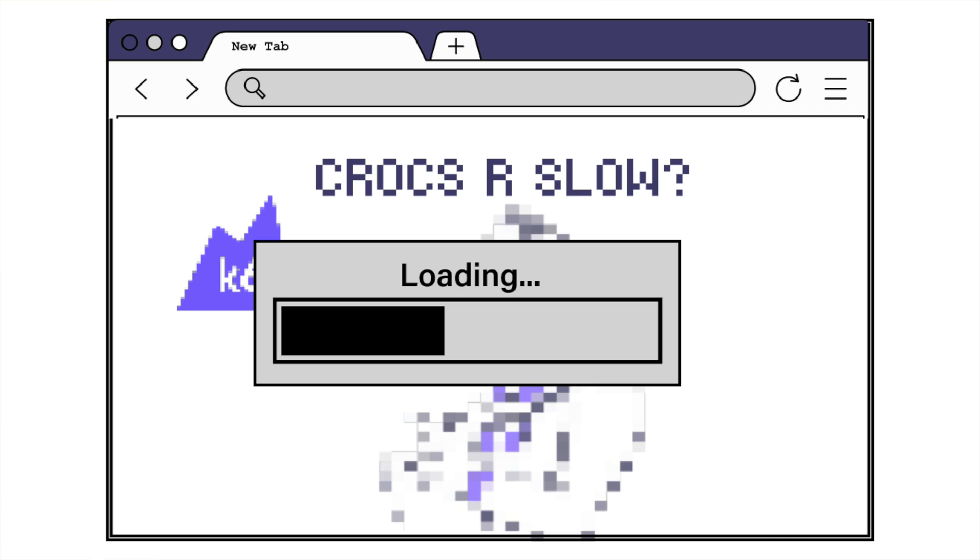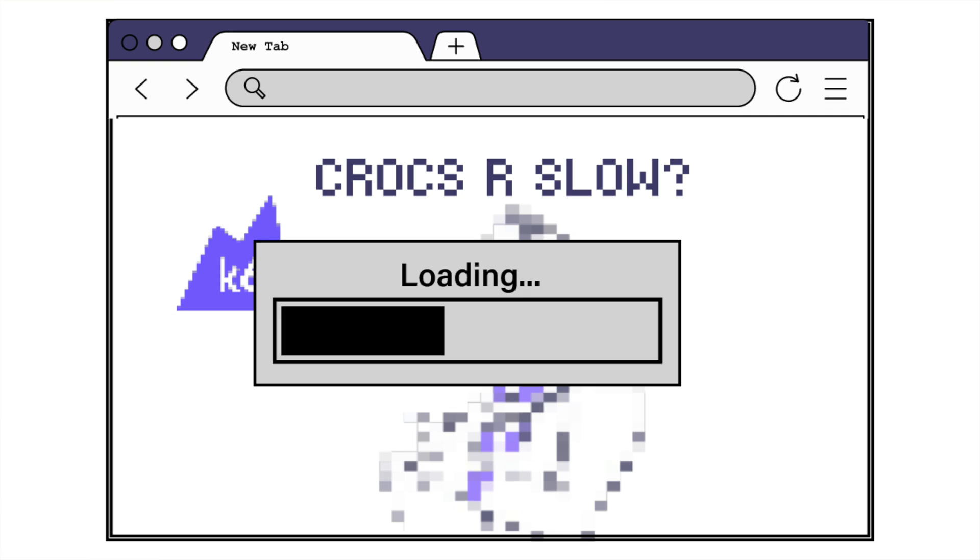Front-end and back-end performance both affect what end users will ultimately think of your application. If the underlying servers respond immediately but a huge picture of a crocodile makes your homepage excruciatingly slow to load, users aren't going to like that. On the other hand, if your homepage is sleek and quick but the application server hasn't responded with the data the browser needs to render, users won't like that either. Learning how to test both aspects gives you the clearest view of how your application really performs.